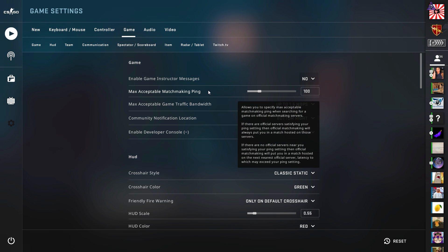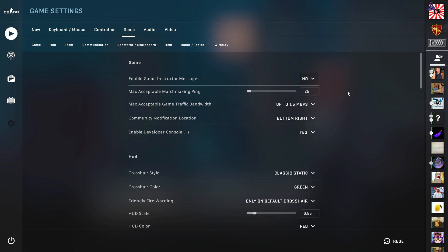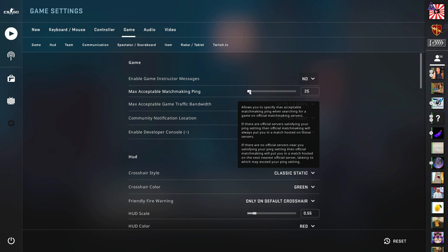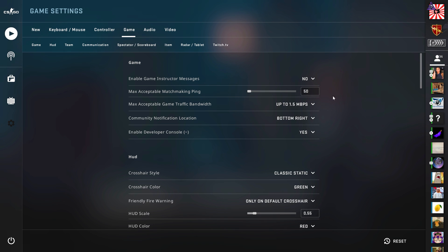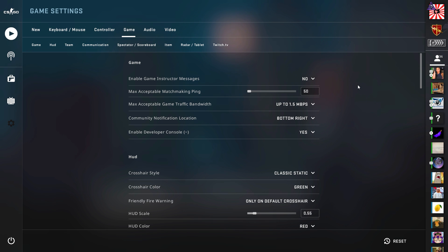Second, you're going to want to come down here to max acceptable matchmaking ping and you're going to want to slide this all the way down to its lowest. Now, if you know your Wi-Fi or your Ethernet is not going to be able to support a 25 ping maximum, then you're going to want to boost this up a little bit. I had it set at 50 before, and that's because my ping varies between 20, 25 and 35, and I don't want it to boot me from a game as soon as it goes over 25. So I personally think 50 is a good spot. Again, this is personal preference, but the lower you set it, the faster your game is going to be able to communicate with the servers, which means your playing is going to be a lot smoother.